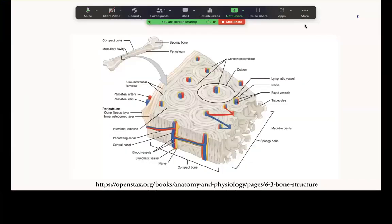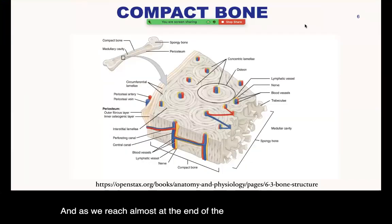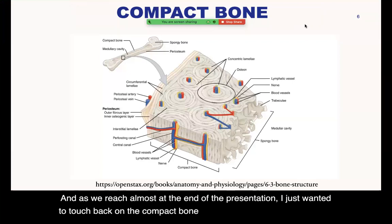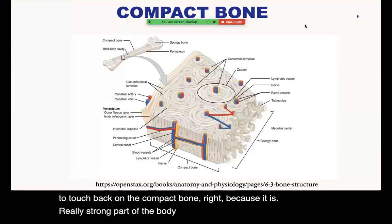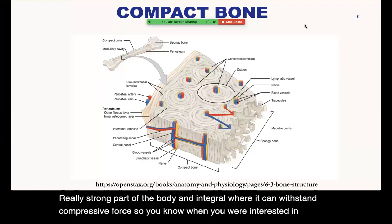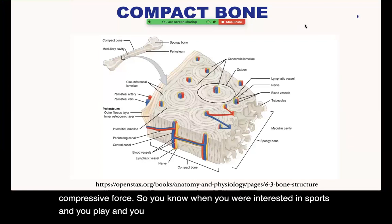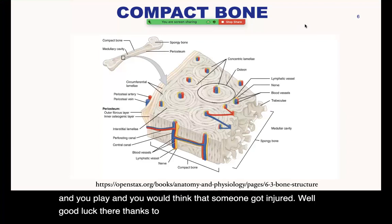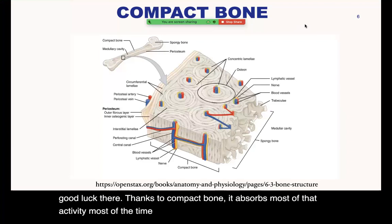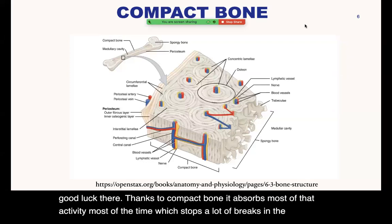As we reach almost the end of the presentation, I wanted to touch back on compact bone — it is a really strong part of the body and can withstand compressive force. When you are involved in sports and think someone might get injured, compact bone absorbs most of that activity most of the time, which stops a lot of breaks and injuries from occurring.